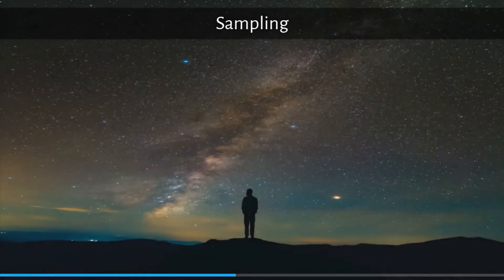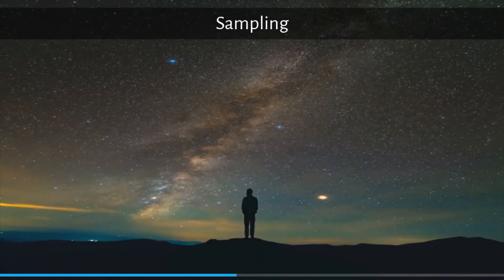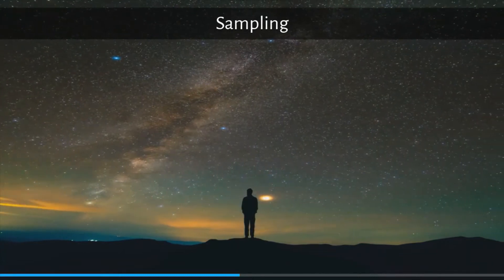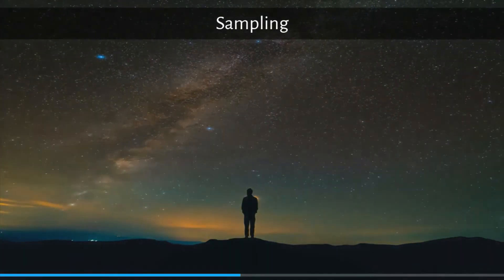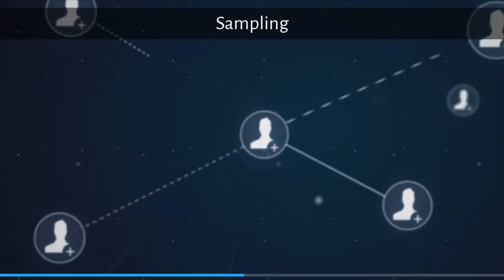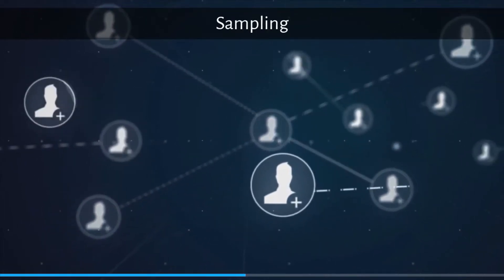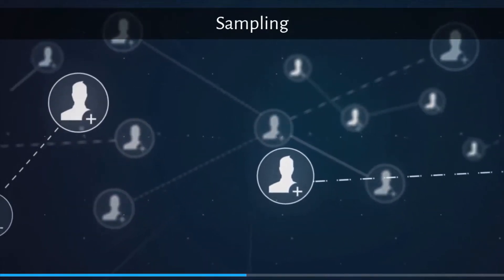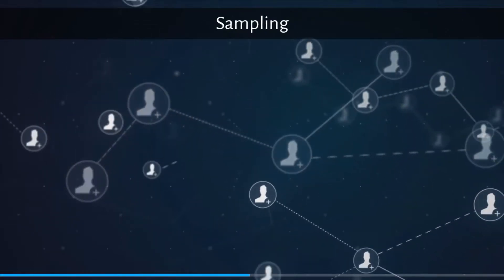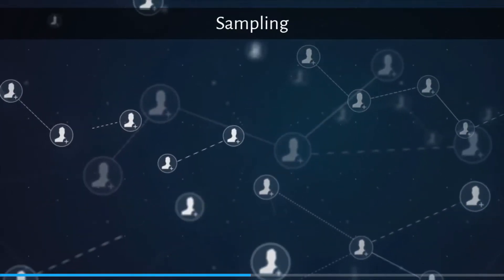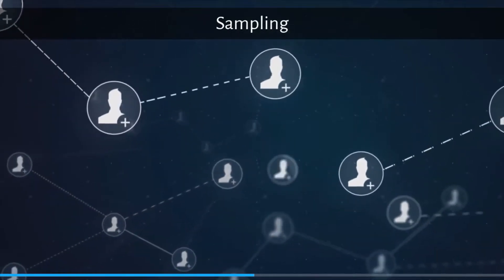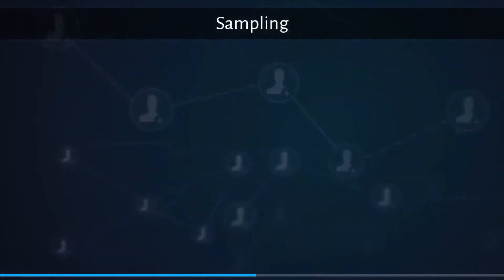Not all possible users of a new product can be interviewed. Therefore, a firm must select a sample or a subset of the larger population. The population or universe must be first defined. Then it is determined if the sample must be representative of the population. If the answer is yes, a probability sample is needed.